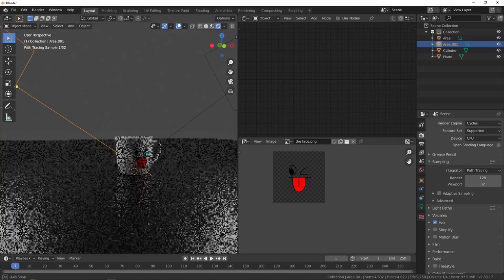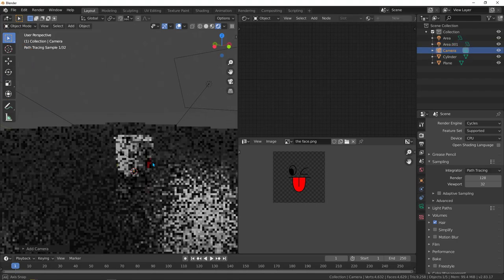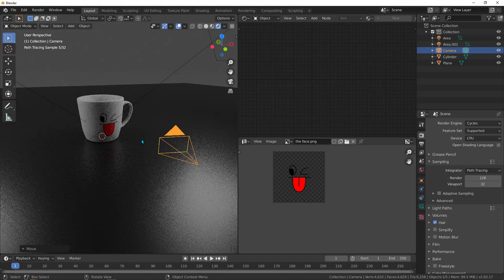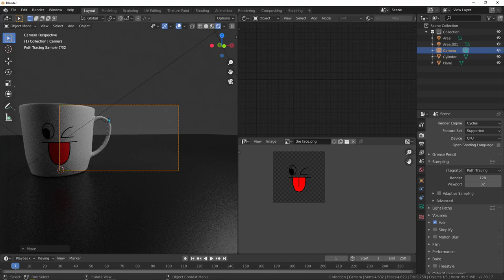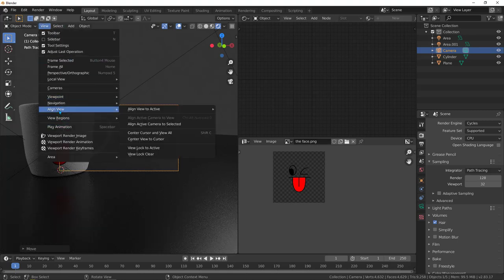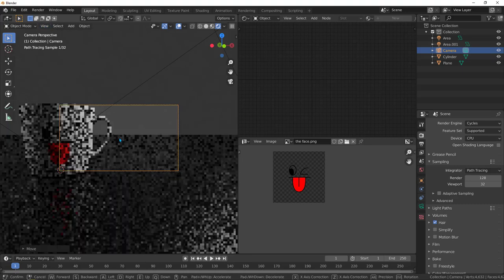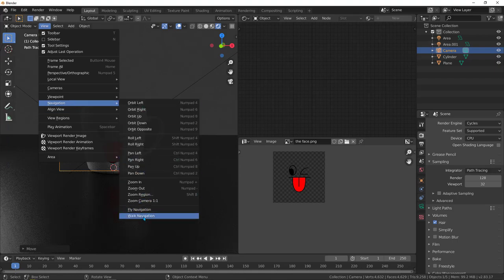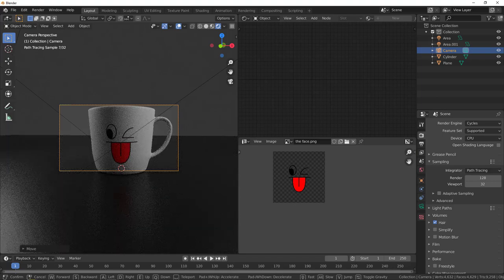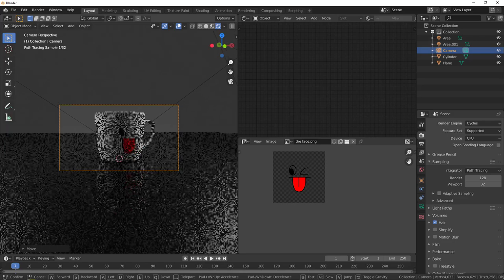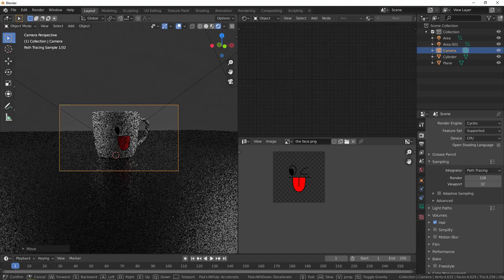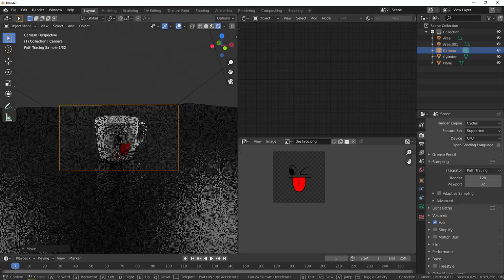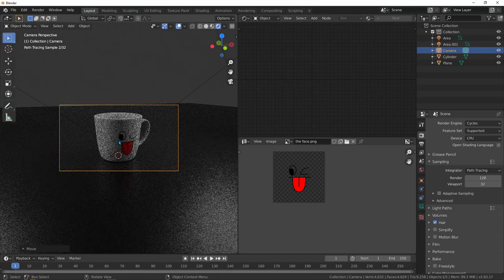Now we are rendering with Cycles. We just need a camera — shift+A, add a camera. Hit G to move the camera up and position it. Hit 0 to look at the scene from the camera's perspective. To control the camera, select the frame, go to view, navigation, and use walk navigation. Now you can use W, A, S, D like a game, and use the mouse to aim the camera wherever you want. Hit E and go up, then left-click to confirm.